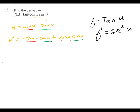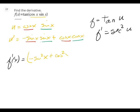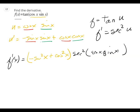So now I'm going to do my final derivative. f prime of x — what's sine times sine? Sine squared x. Cosine times cosine, sine squared x — that's the inside. And then the outside is secant squared of cosine x times sine x.